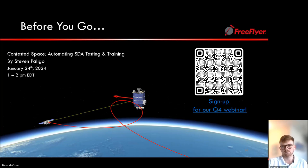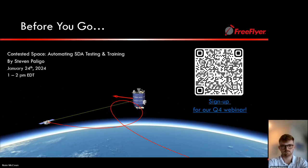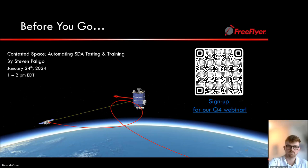Thank you all for attending the webinar. We greatly appreciate you taking time from wherever you are on the planet. Nate, thank you—it was a wonderful webinar. For licensing, trials, or follow-up questions, email sales@ai-solutions.com.